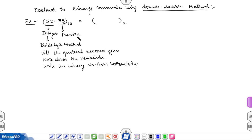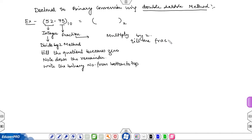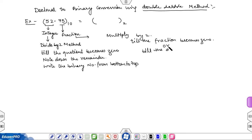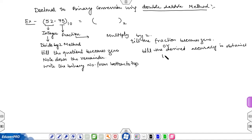In the fractional method, multiply by two till the fraction becomes zero. The first integer obtained is the MSB.